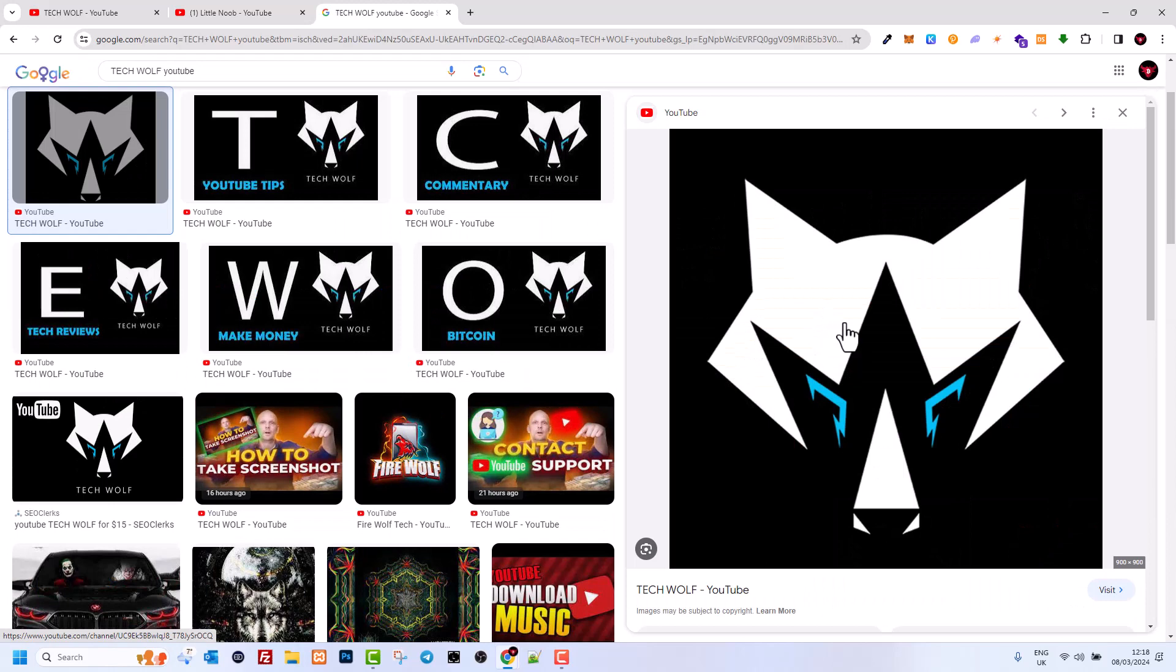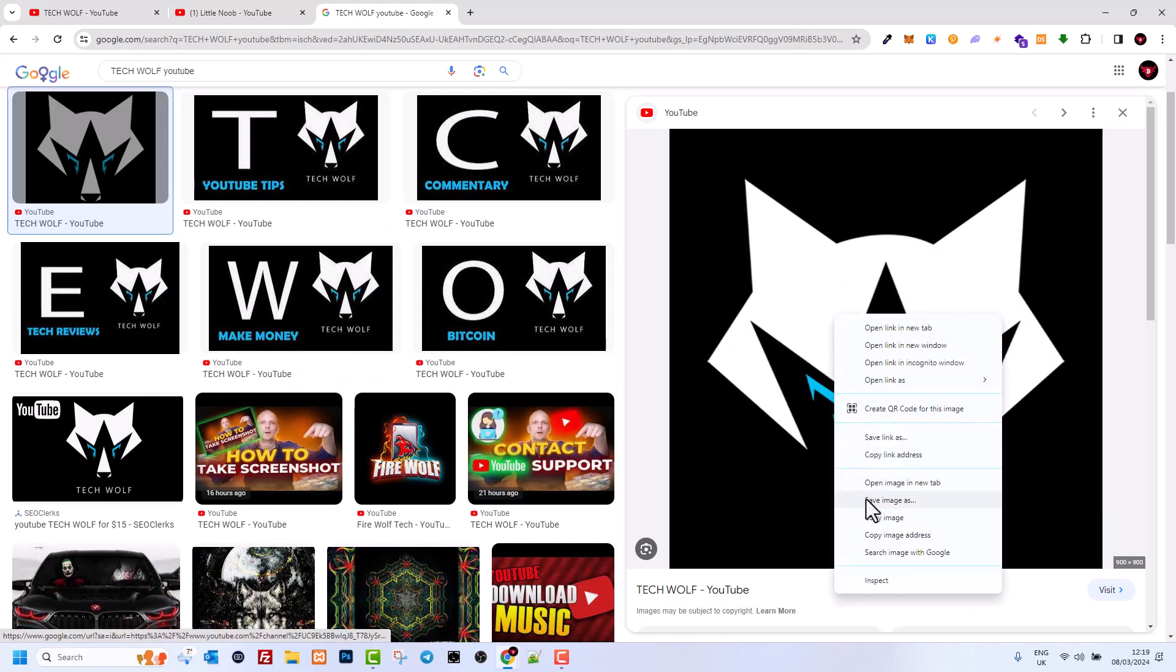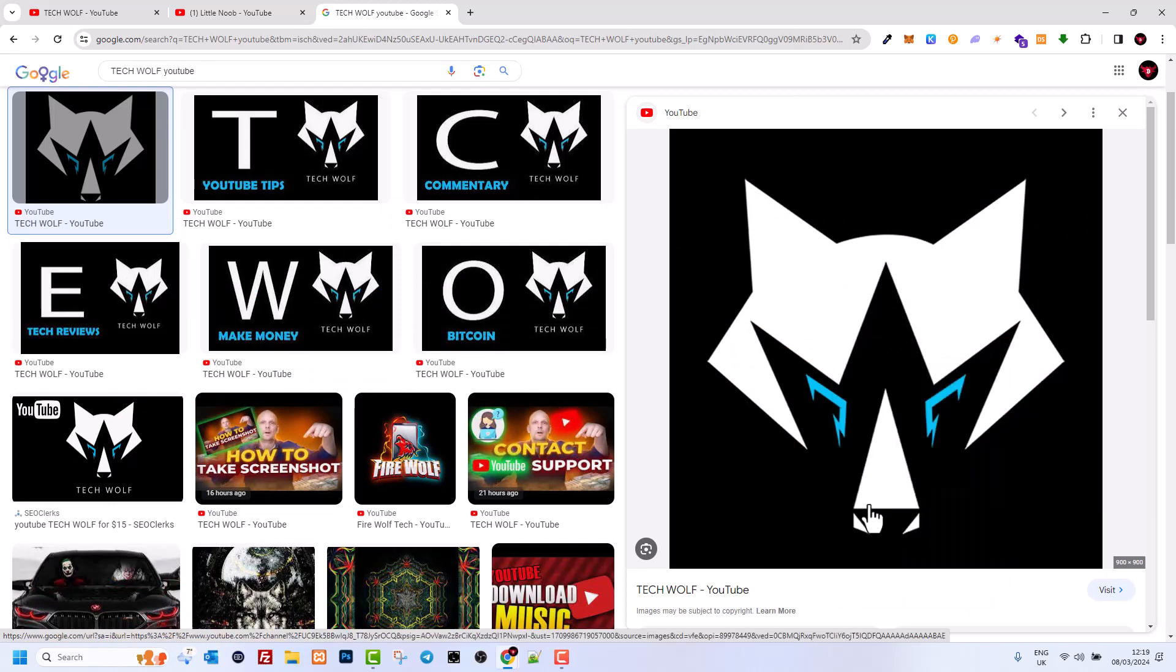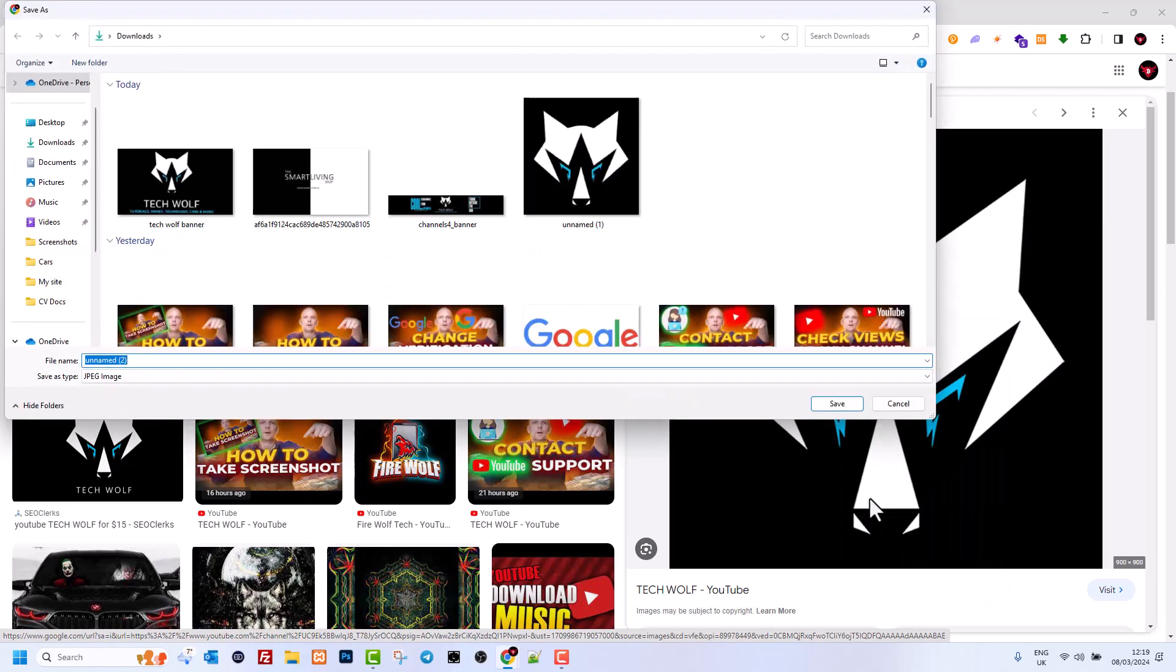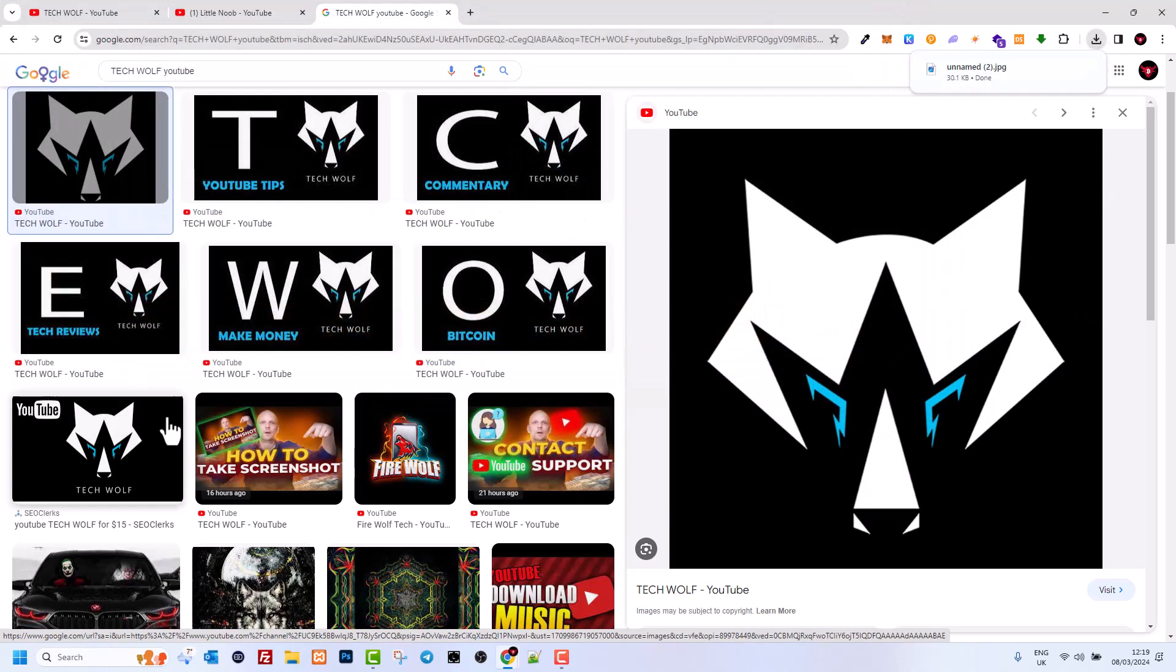And as you can see, the first one is also my YouTube channel logo. To download it, you simply right-click on this image here and click 'Save image as.' You can save this image to your downloads or images folder on your PC.